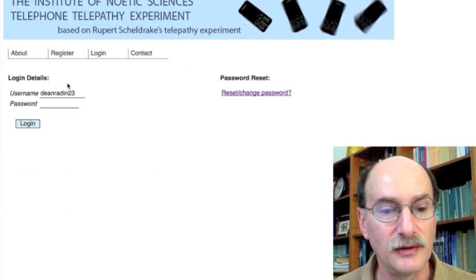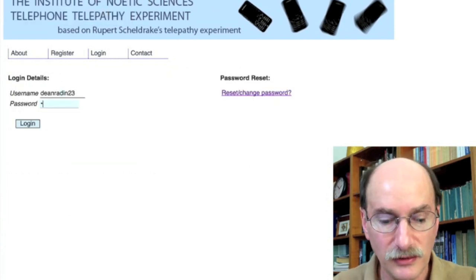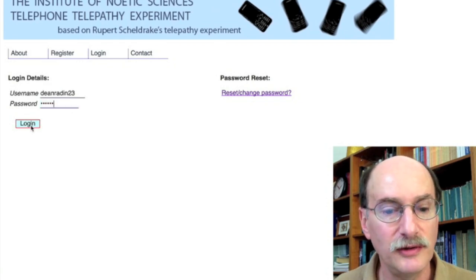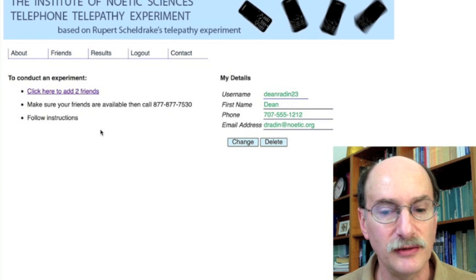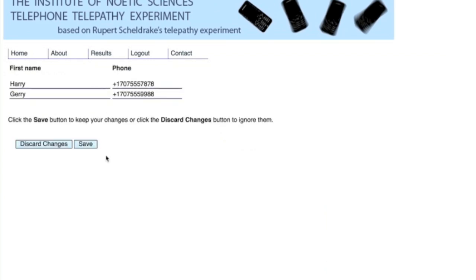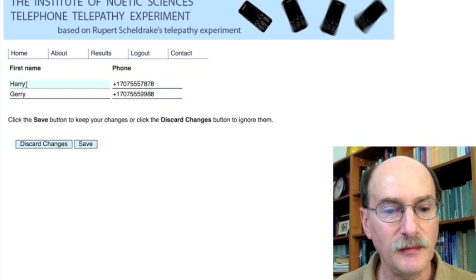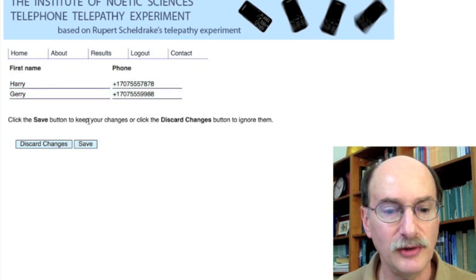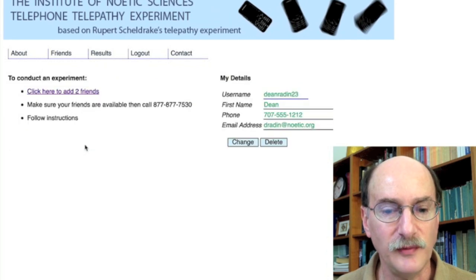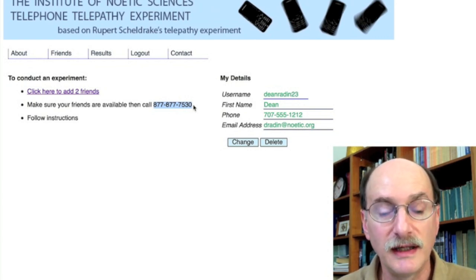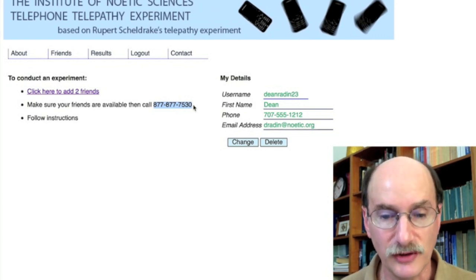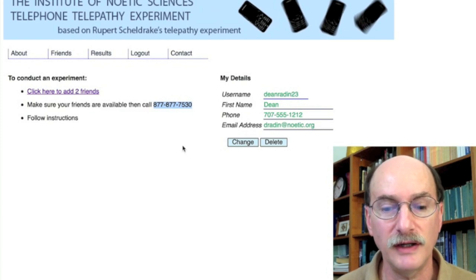So, there we've registered. Now I can go back over here, type in my password, log in, and now we're at the page where we enter our friends. Click here to enter two friends. I've entered my friend's information — here's Harry and his phone number, Jerry and her phone number. Click save to save the information. Now I call this number, 877-877-7530, and follow the online instructions over the phone, and we're ready to begin the experiment.